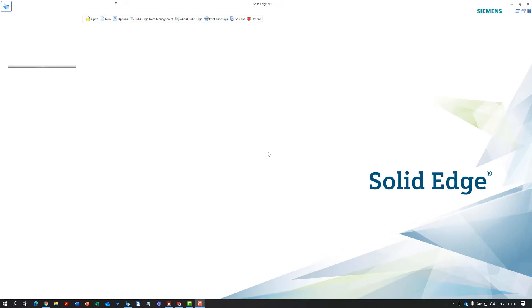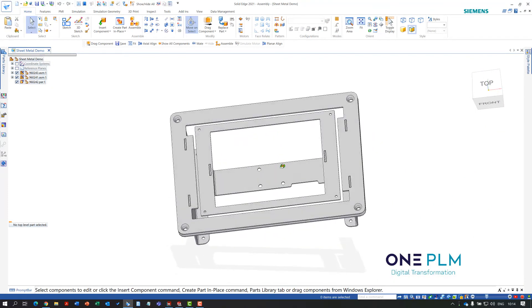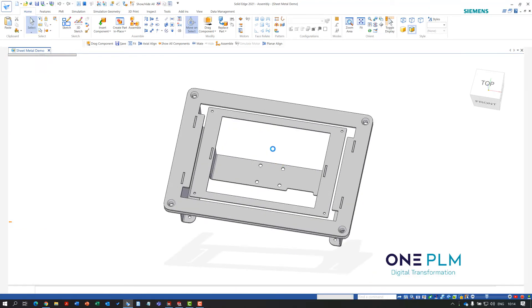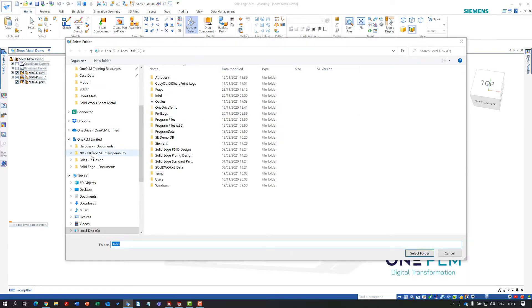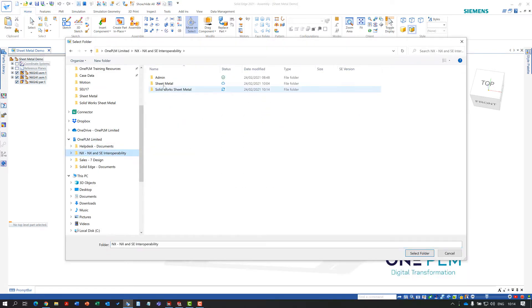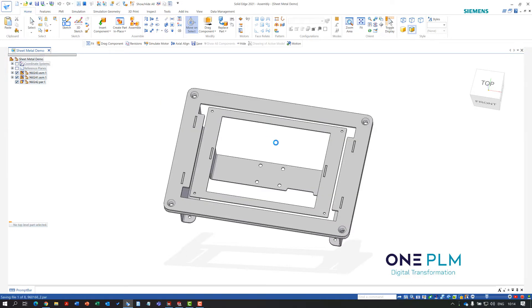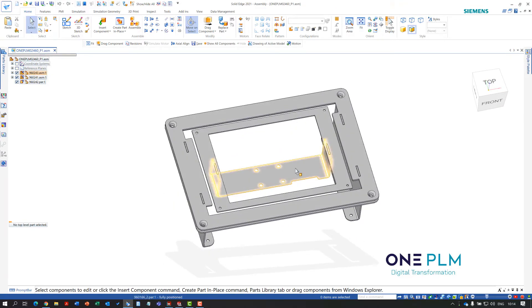Now that's open in Solid Edge, we've got all of our parts. First thing I'll do is save this and make sure it's saved in the correct location. I'm going to save it in my sheet metal folder and create an automatic part number for it.